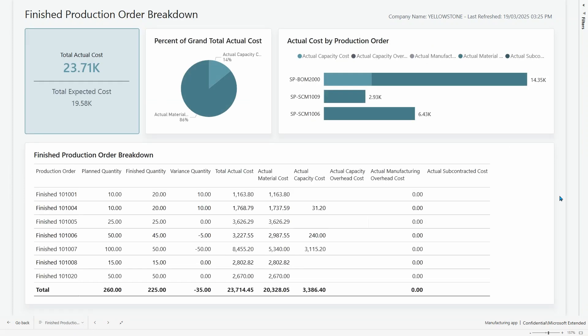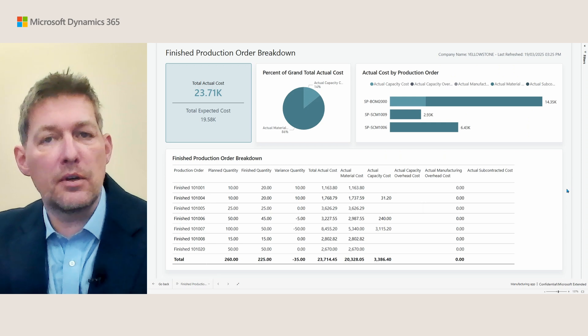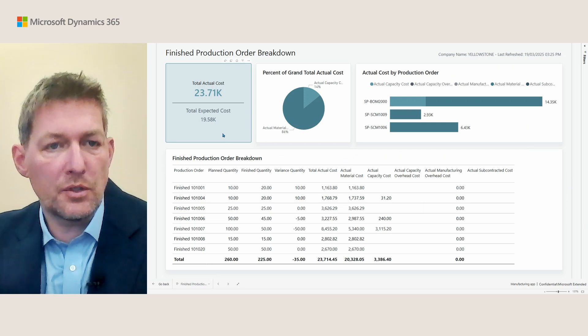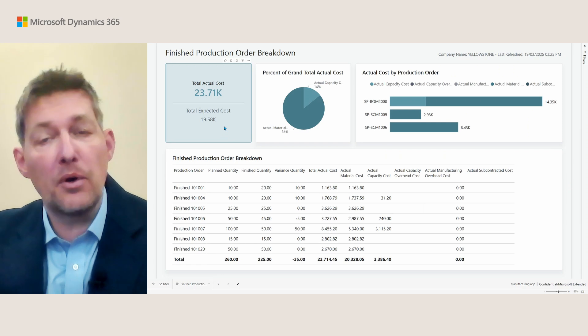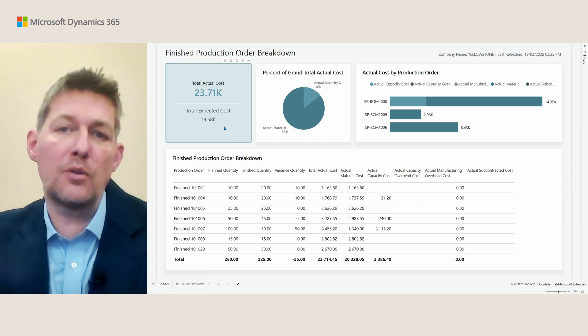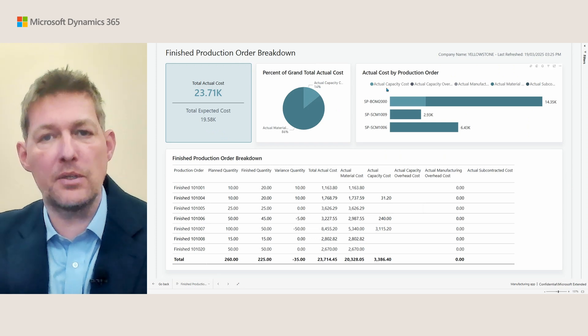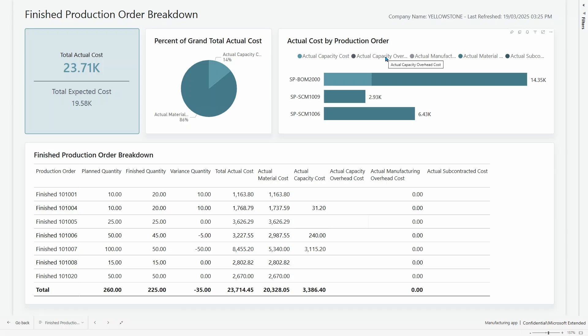The final updated report I want to show you is the finished production order breakdown. This new version of the report shows KPIs, but there's also a new focus on costs and the breakdown of costs by production order. Here you can see the actual costs, the actual capacity overhead cost, the cost associated to overhead, the actual overhead costs, and so on — giving you a better way to look at your production orders and breaking down the costs for them.